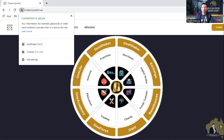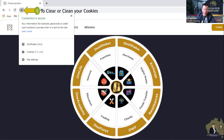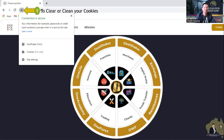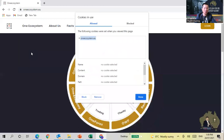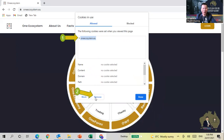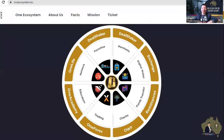First of all, when you open your internet browser, you need to clean up your cookies first. Sometimes cookies lead things in a different direction and can cause problems when logging in. To clean the cookies, click on the padlock icon. A small window will appear — click on 'Cookie' in there, then another window comes up. Select everything you want to clean, click Remove, then click Done.